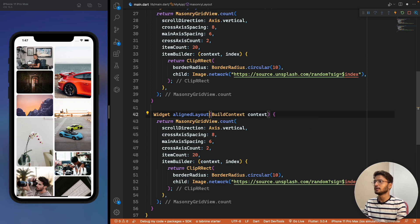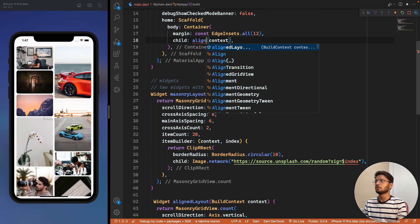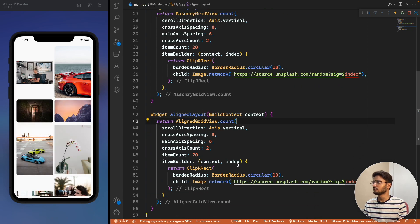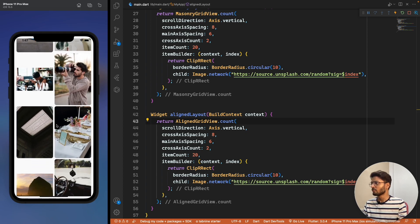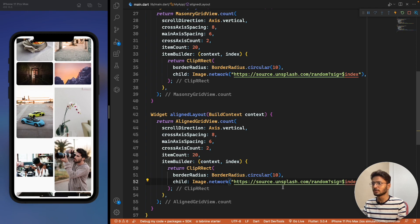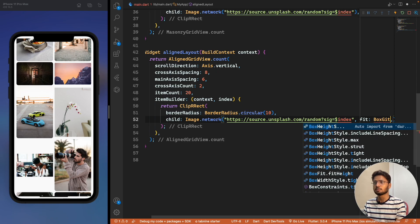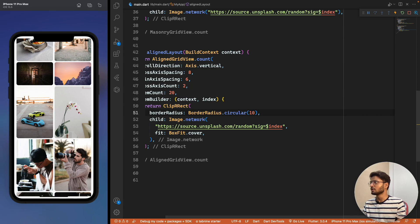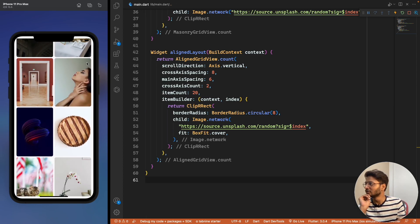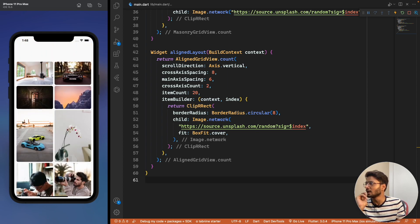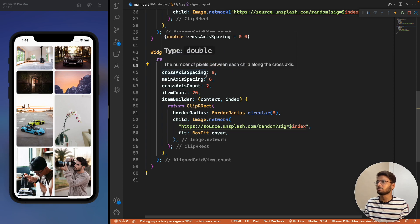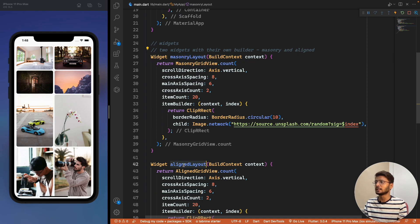We can copy the masonry widget and create an aligned layout widget. In place of MasonryGridView we use AlignedGridView.count. After saving, the images appear but don't fill their containers, so we add BoxFit.cover to the image, and now all images display in a completely aligned uniform manner. We can also reduce the border radius slightly. The aligned layout is ideal when you want each item at a specific height and width.